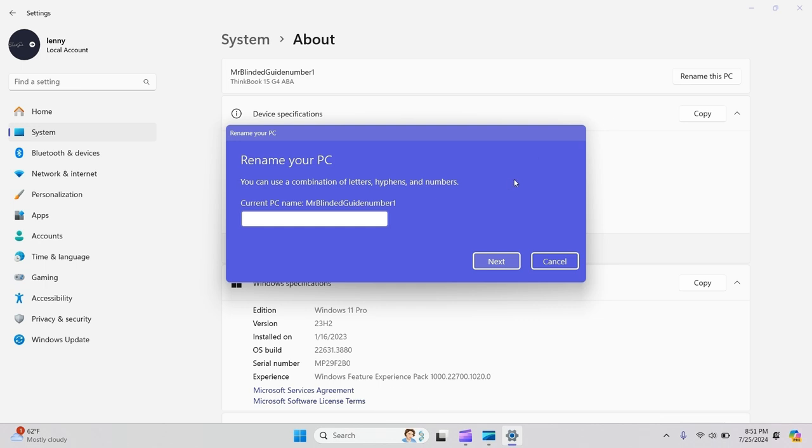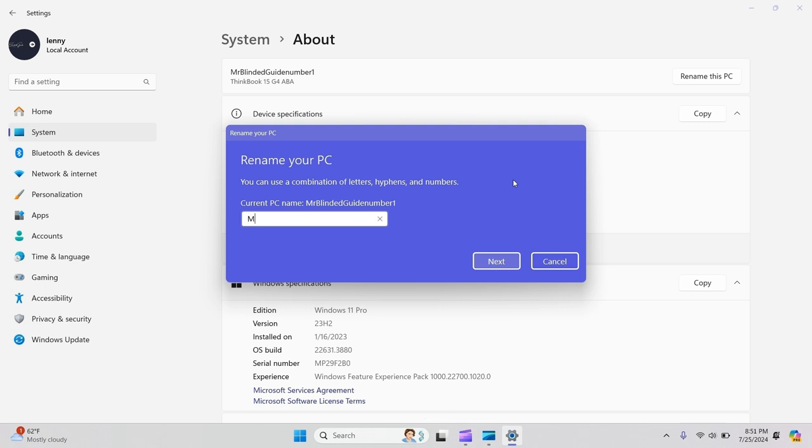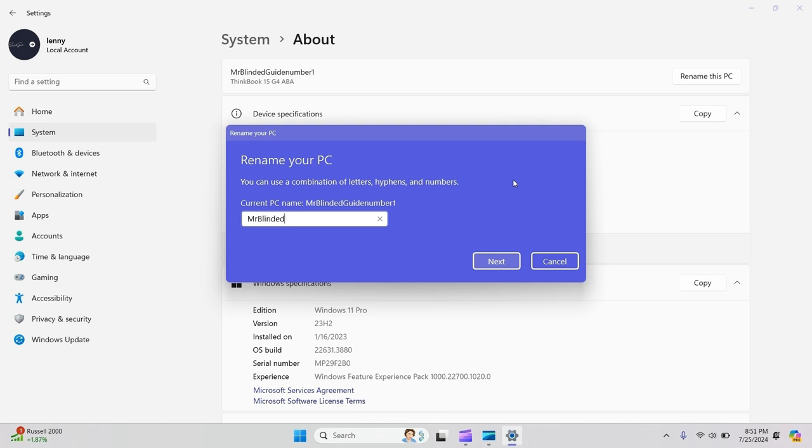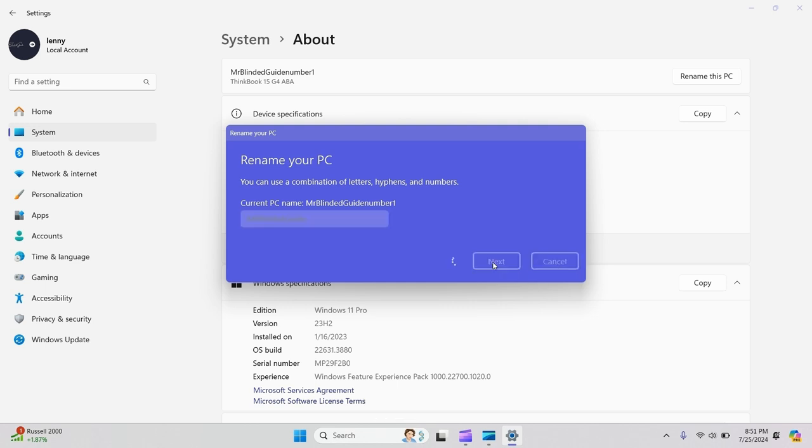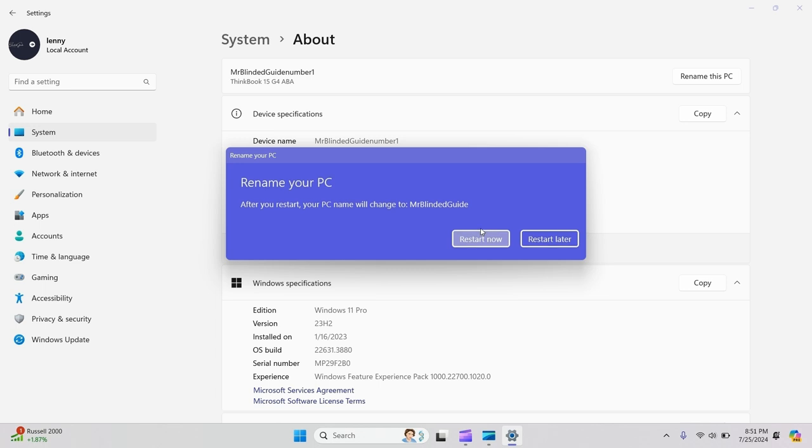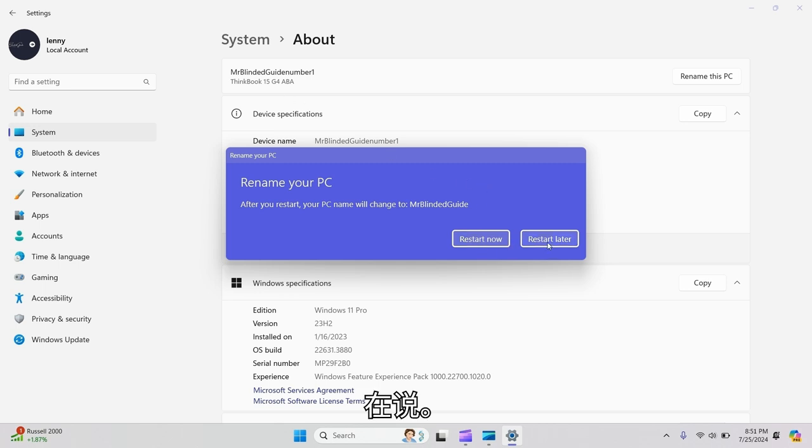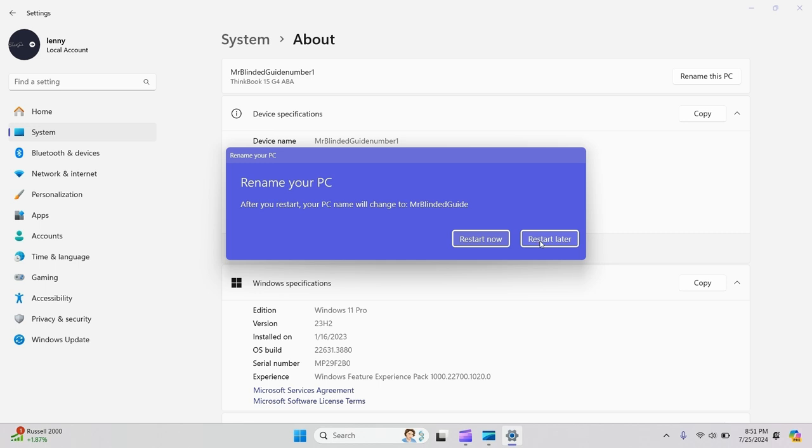I'll rename the PC 'Mr. Blinded Guide' and press Next. I'll have to restart the PC or laptop for the name change to take effect. So I'll restart that in a second. After rebooting your PC or laptop, it's now changed.